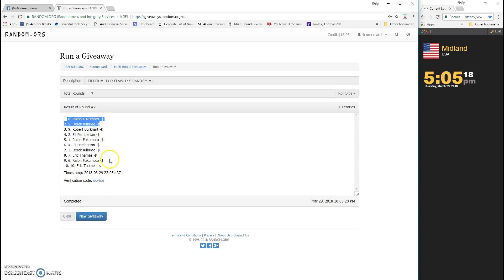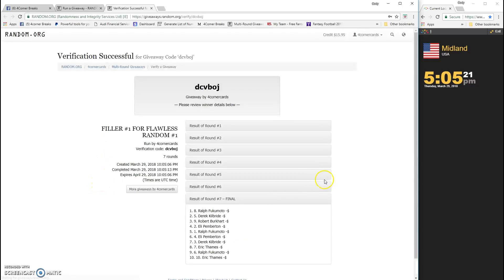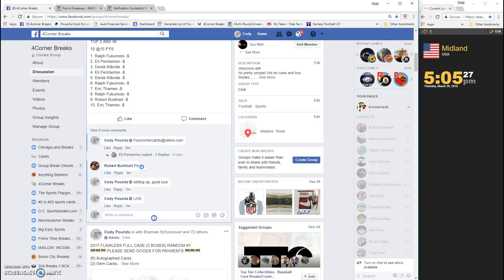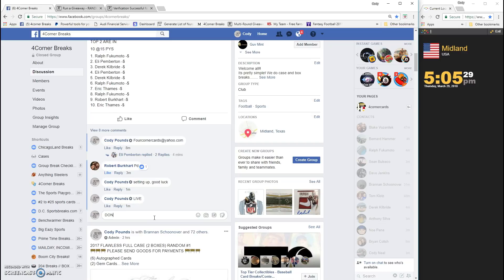Ralph and Derek, congrats! DCV BOJ, congratulations! Ralph and Derek, spot eight and spot five, and we are done.